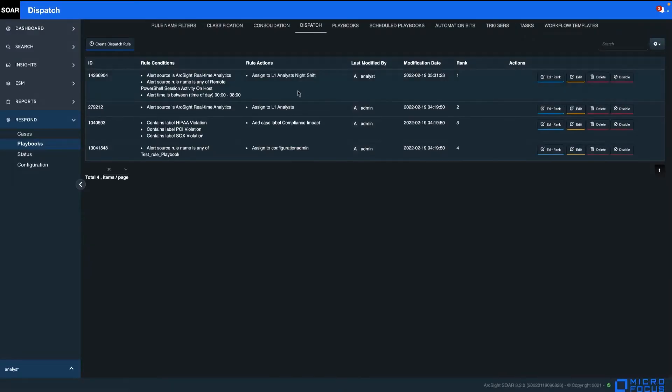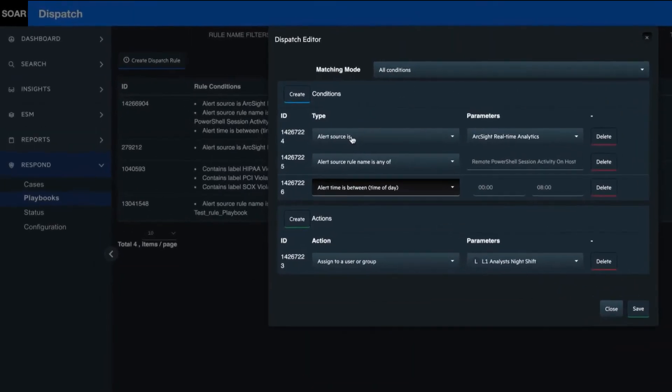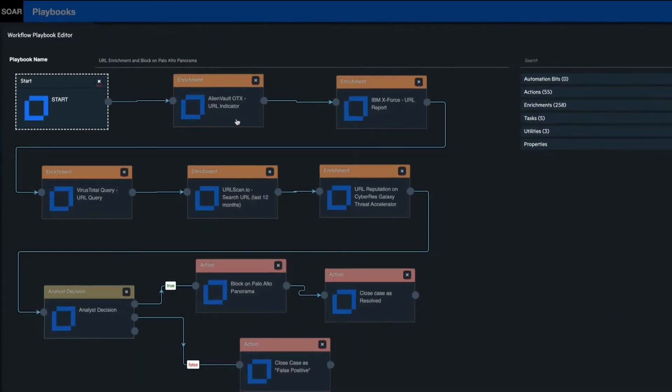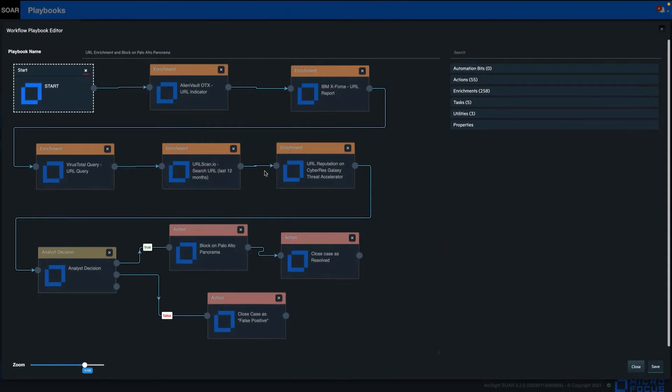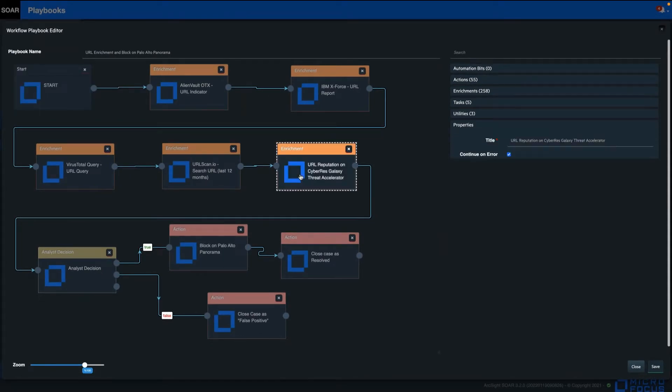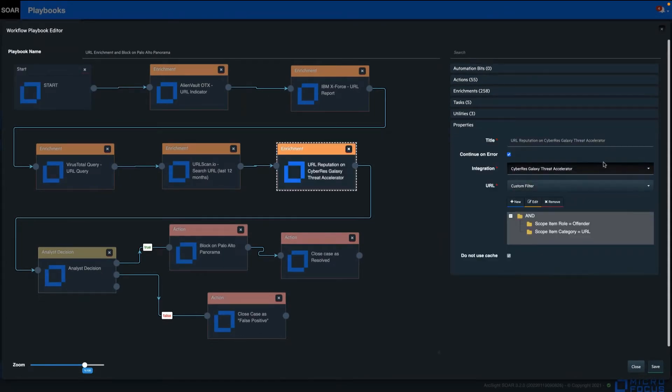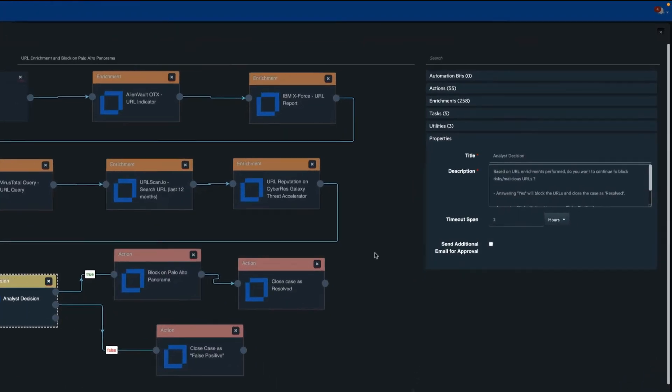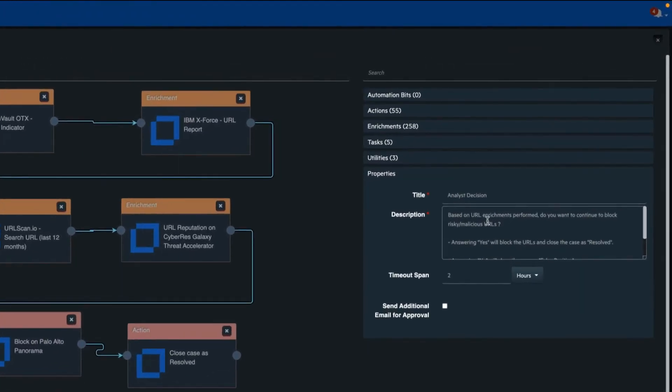SOAR can assign the case to an analyst or group according to the organization's defined criteria. After any automated triage steps, SOAR runs a playbook for automated investigation and response activities, leveraging your existing SecOps technology stack and connects the capabilities of different solutions to one another.